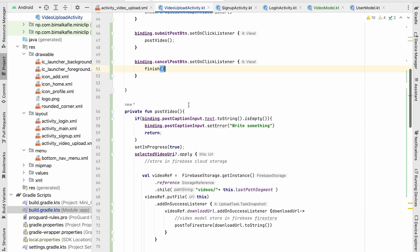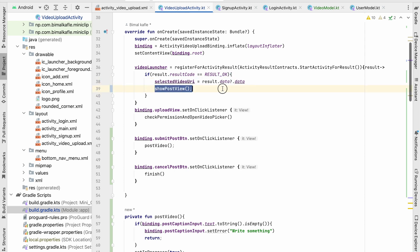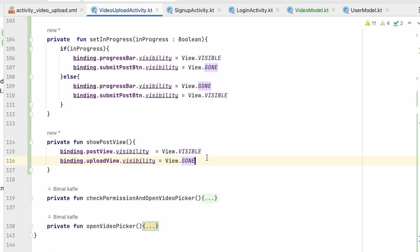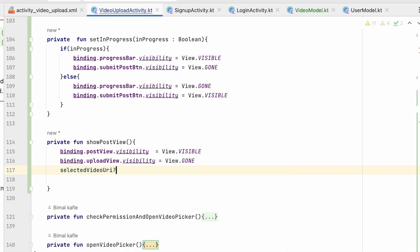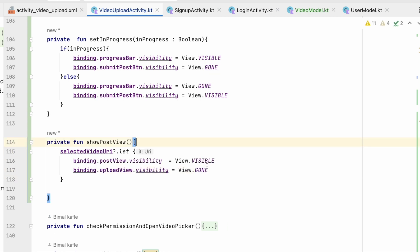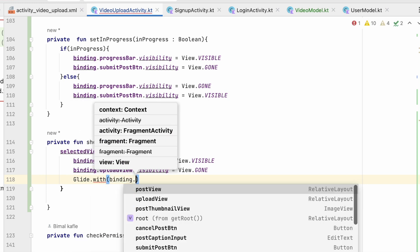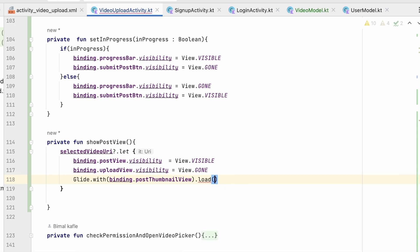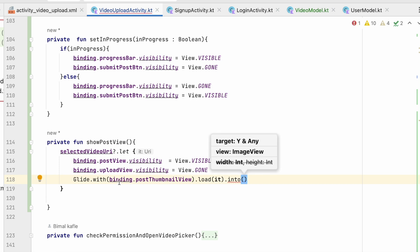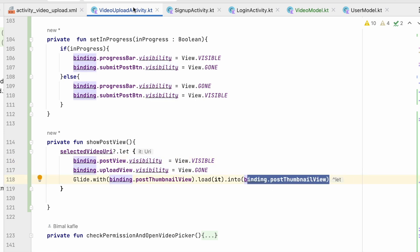In the video launcher, when the user selects a video and we show the post view, we check if selectedVideoUri is not null. If so, we call: Glide.with(binding.postThumbnailView).load(it).into(binding.postThumbnailView). This loads the image from the video URI into our ImageView thumbnail. Let's run and test.